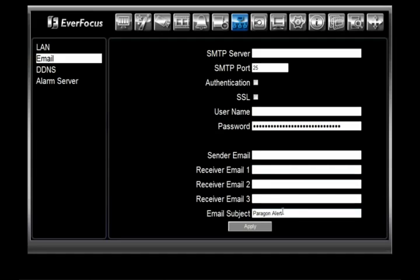The last line is email subject. You can enter what you like in this box. I have Paragon Alert. In the subject line of every email alert I receive from the DVR, it will say Paragon Alert. The body of this email will tell you the notification, such as a motion alert. The final step is to click Apply to save your changes.